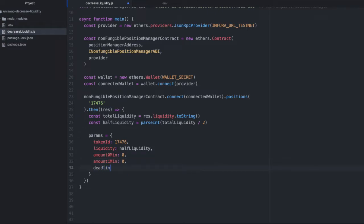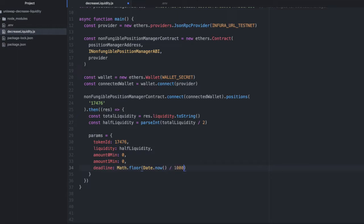I'm going to set a deadline for this transaction, which I'll just set for 10 minutes from now. We'll do math dot floor, then date dot now, and divide it by 1,000 to convert it into seconds. Then we're going to add 10 minutes, which is 60 seconds times 10.